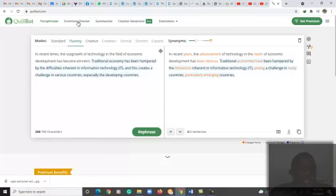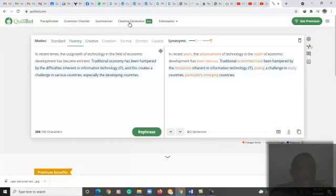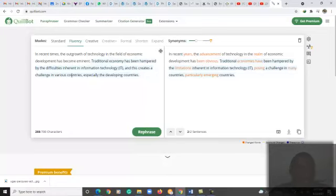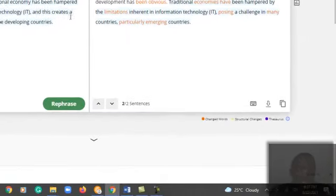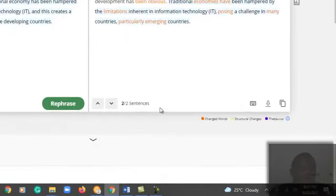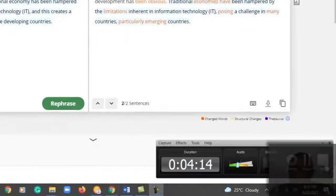You can see there are several options aside from the paraphrasing which you could look at later: grammar check, you could check, you can summarize, and then there is even a new one that's the citation generator. So I wish you all the best in doing your research, and I hope this has been useful for you. Thank you.